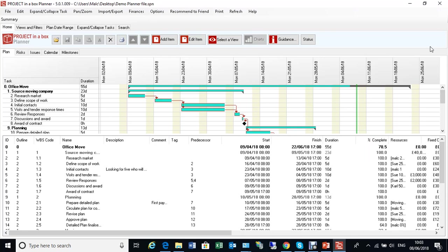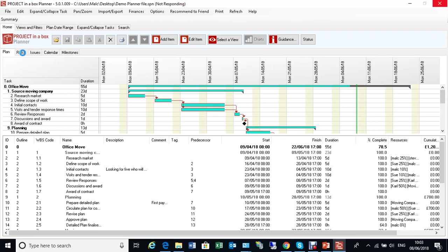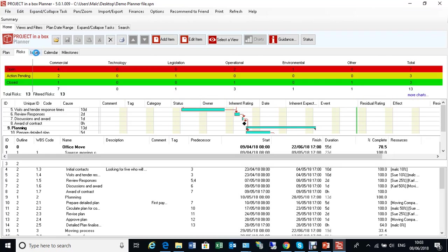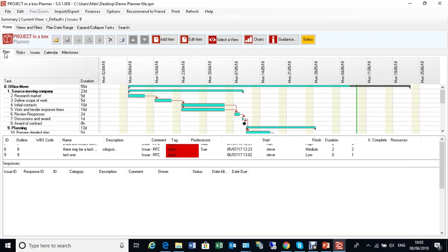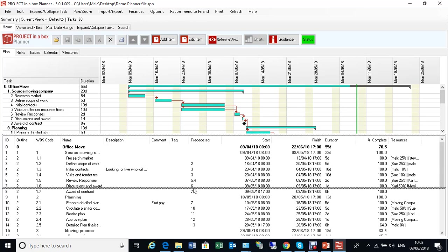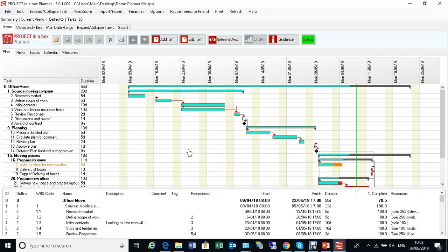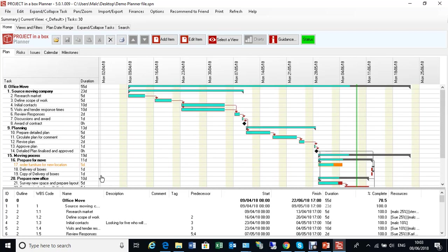For those of you familiar with Planner already, this is going to look fairly normal. We've got a typical Planner file which has plans, risks and issues all within the same file. When we see our plan here, we can see it's one I've been working on for a while. It's got 30 tasks roughly. It's quite a modest sort of plan, but it's a meaningful plan.